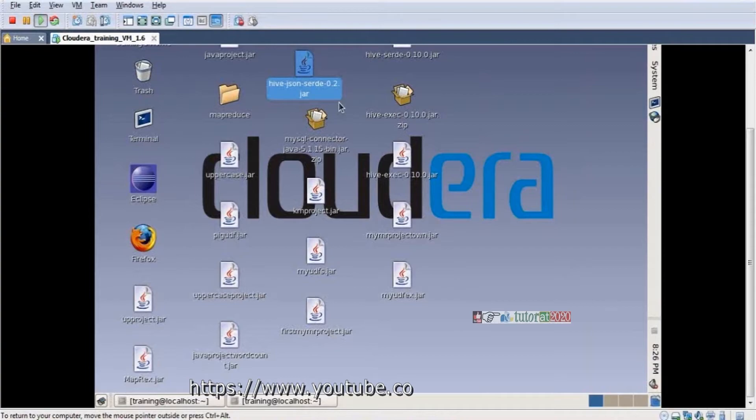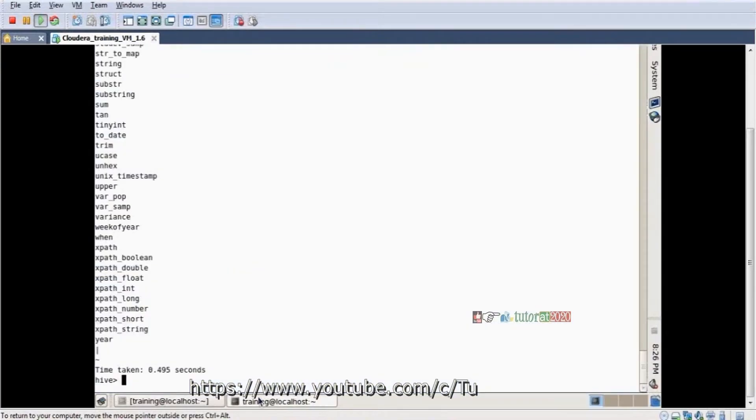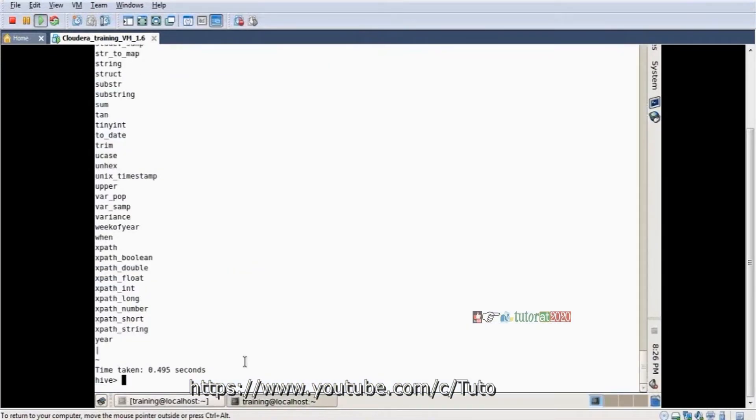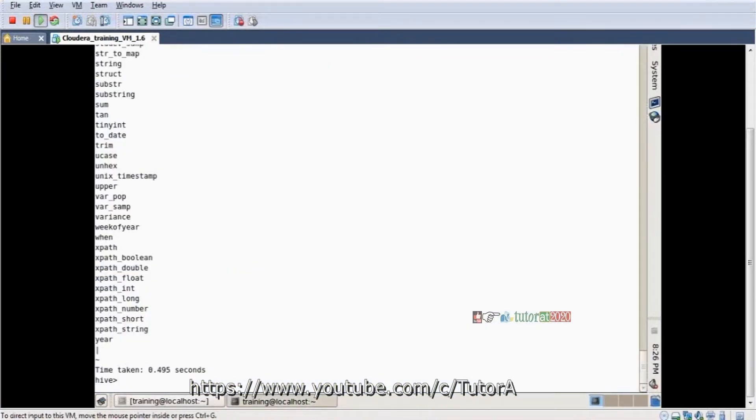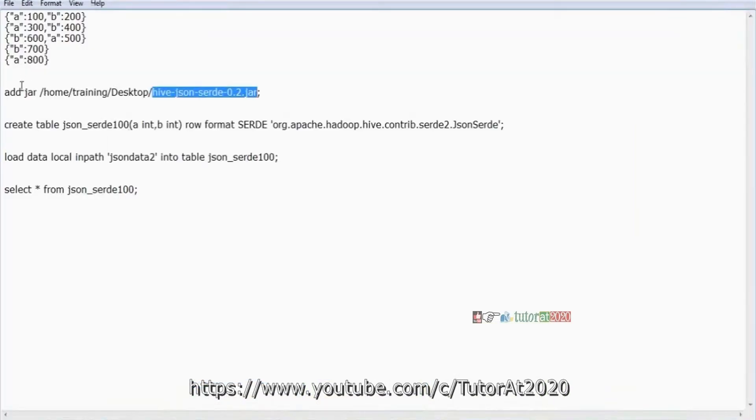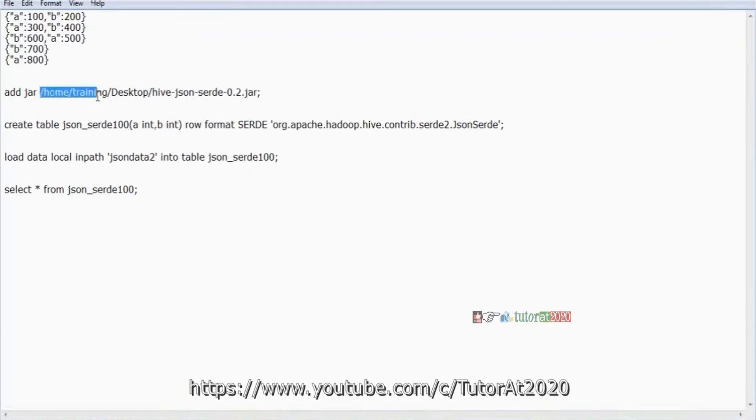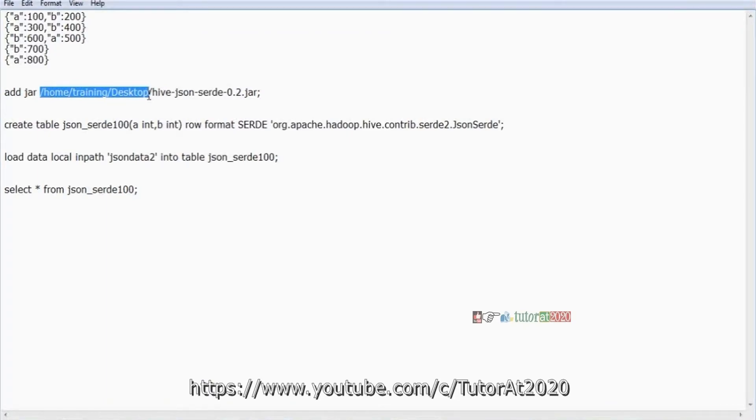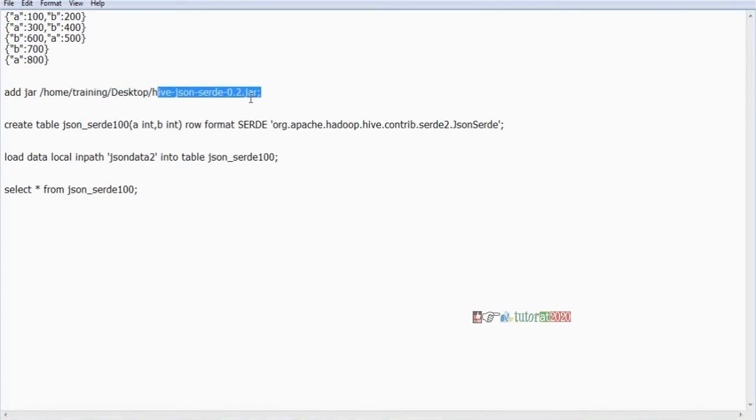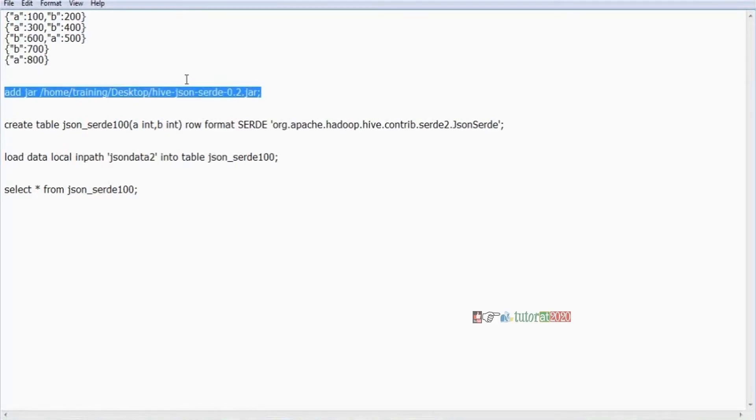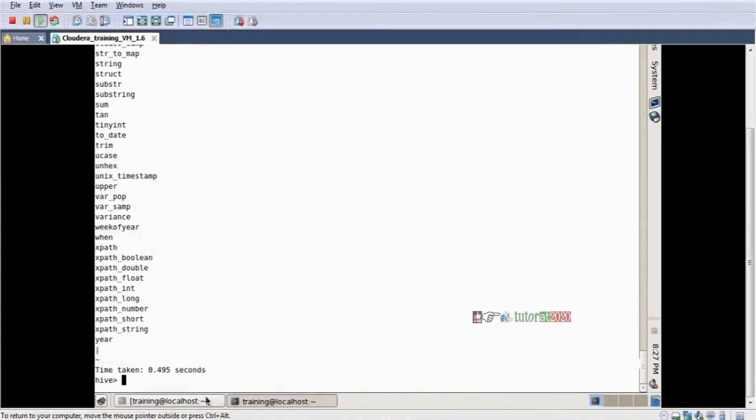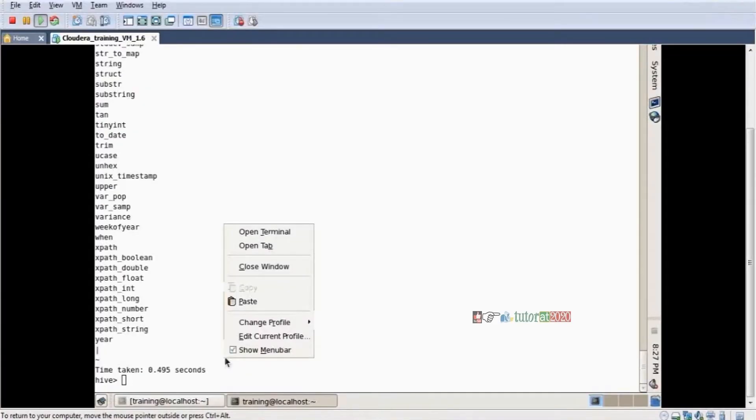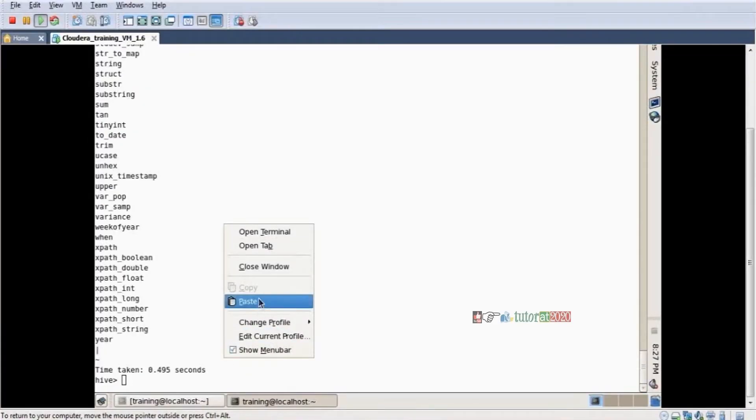To use the JAR file, you need to add it. How to add the JAR file into Hive? By using the ADD keyword. Add jar, then the complete path of the JAR file where I placed it. I copied it to /home/training/desktop with the JAR file name and extension.